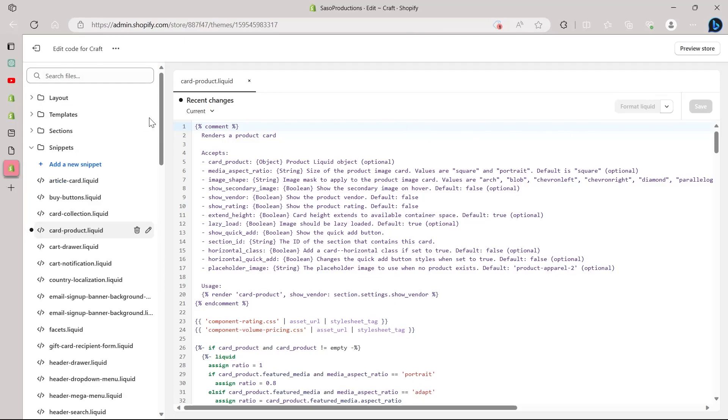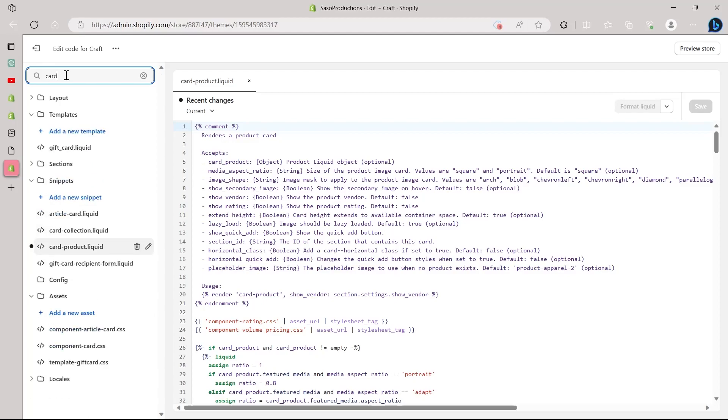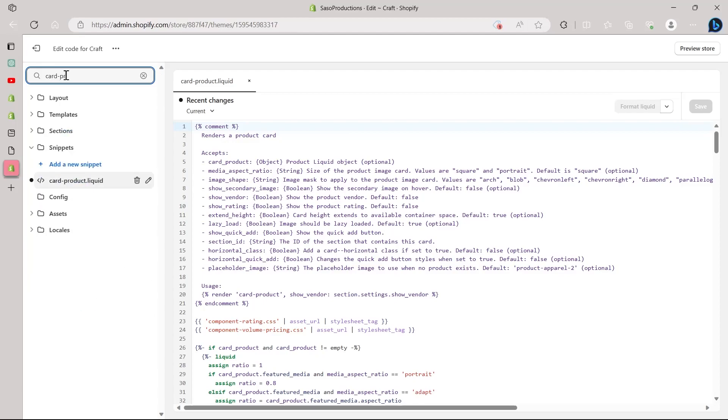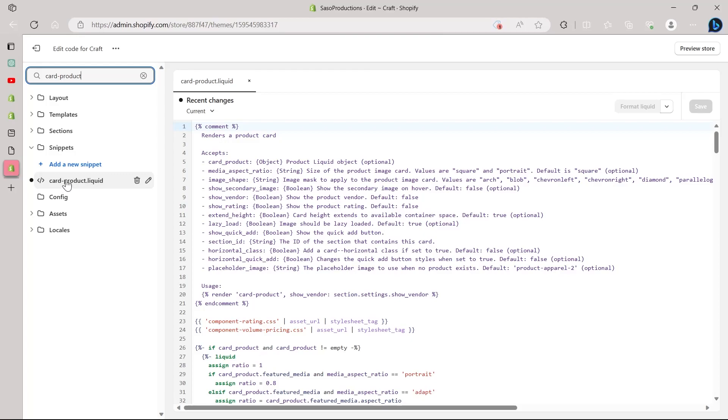So here you'll have to go to the search files option. In the search bar, place your cursor and type in card-product. And then you will see an option here saying card-product.liquid. So this is the result that matches our search. This is card-product.liquid.